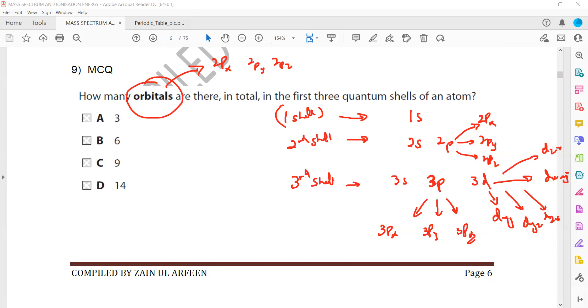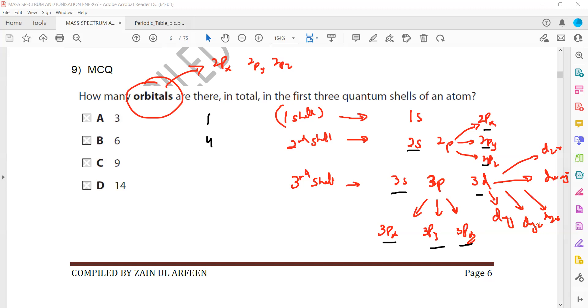So how many total are there? The first shell contains only one. The second shell contains 1, 2, 3, 4. The third shell contains 1, 2, 3, 4, 5, 6, 7, 8 and 9. So when we sum, what it will give? It will give 14. That's why D is the right answer.